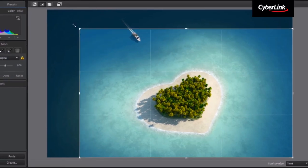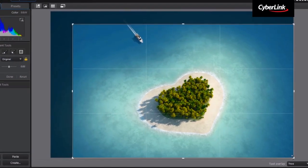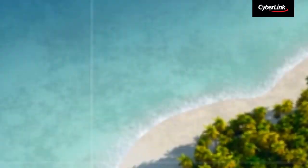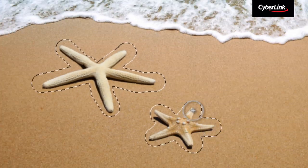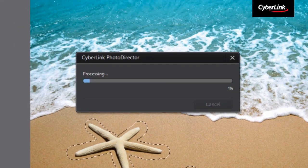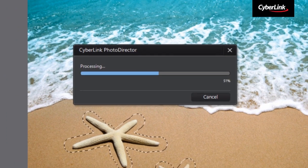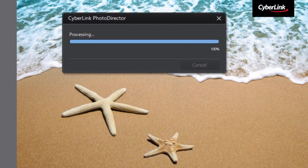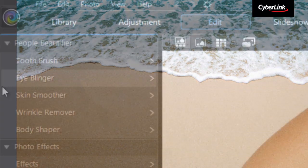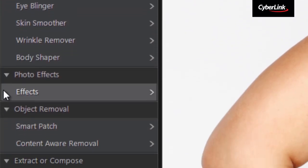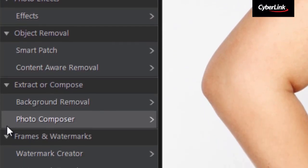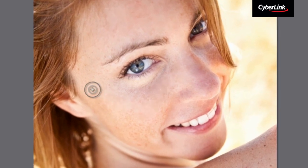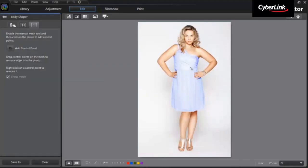Edit your photos with PhotoDirector's sophisticated set of tools. Content-Aware Removal smartly removes unwanted objects in your photo, and the People Beautifier and Body Shaper tool helps you create perfect portrait photos.